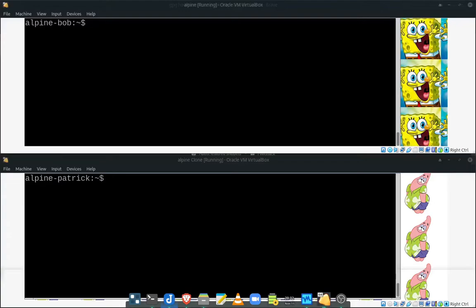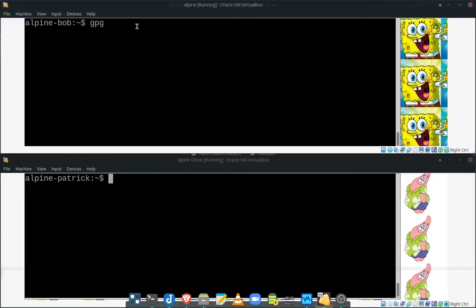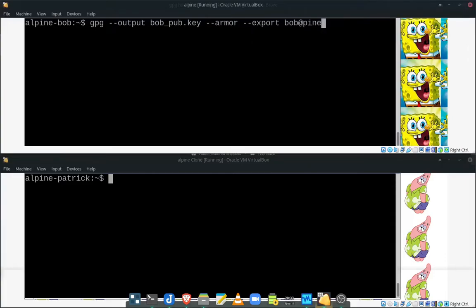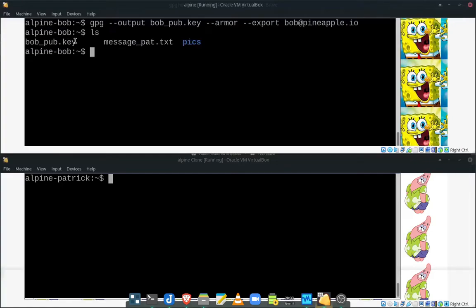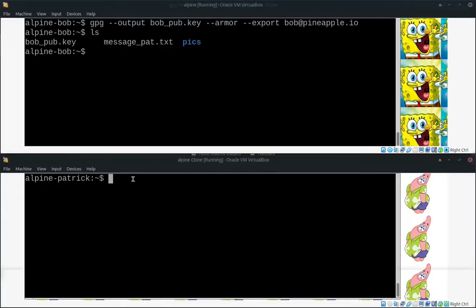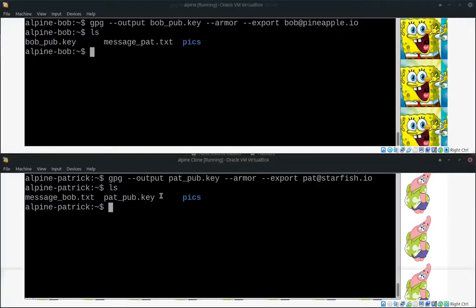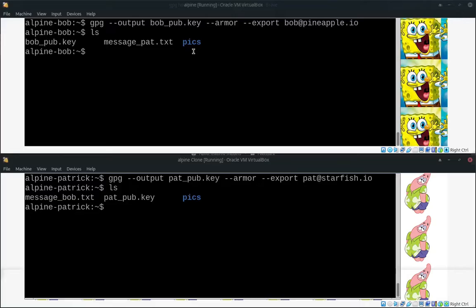So we'll go ahead and do that. So we'll use the GPG command. So GPG command, and we are going to output, let's call this Bob's public key. Do an armor on that. Export. And that's going to be associated with Bob's email, right? Now, if you notice right here, we have Bob's public key. We're going to do the same thing for Patrick. We're going to export out Patrick's public key. And again, now Patrick has his public key.